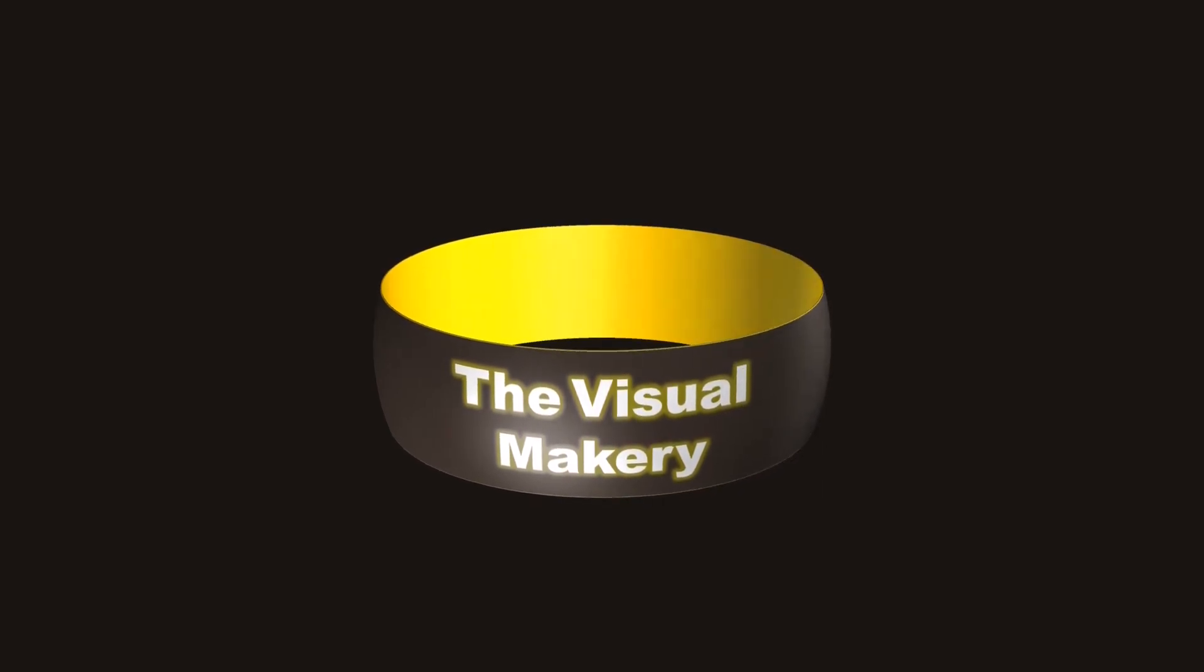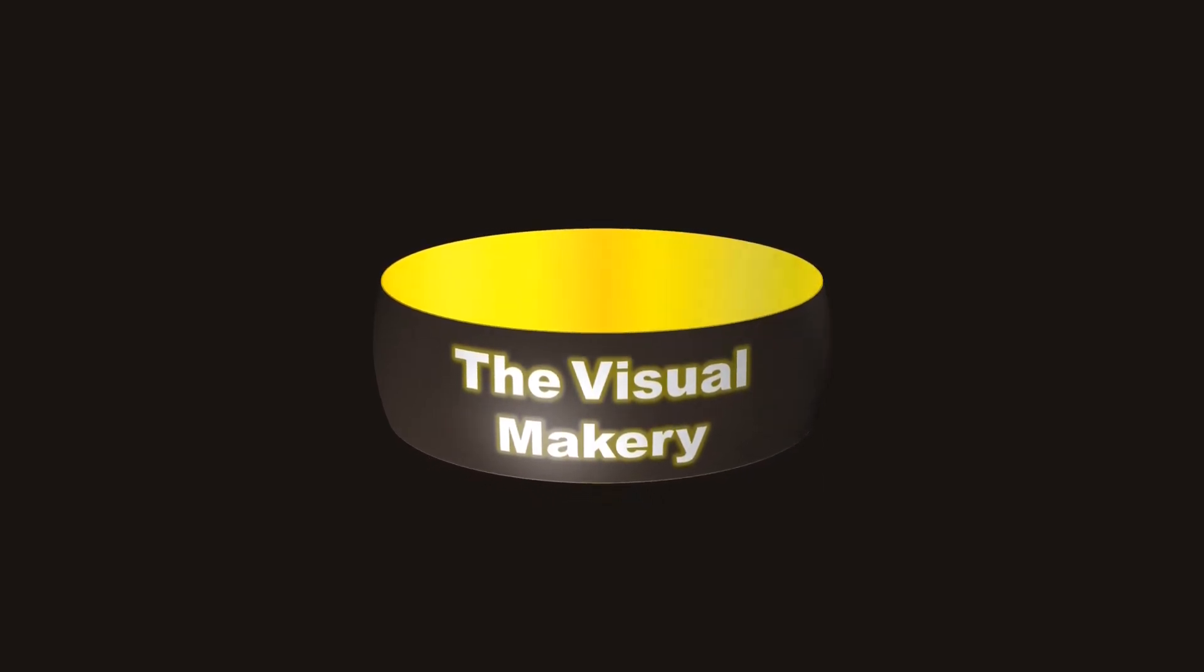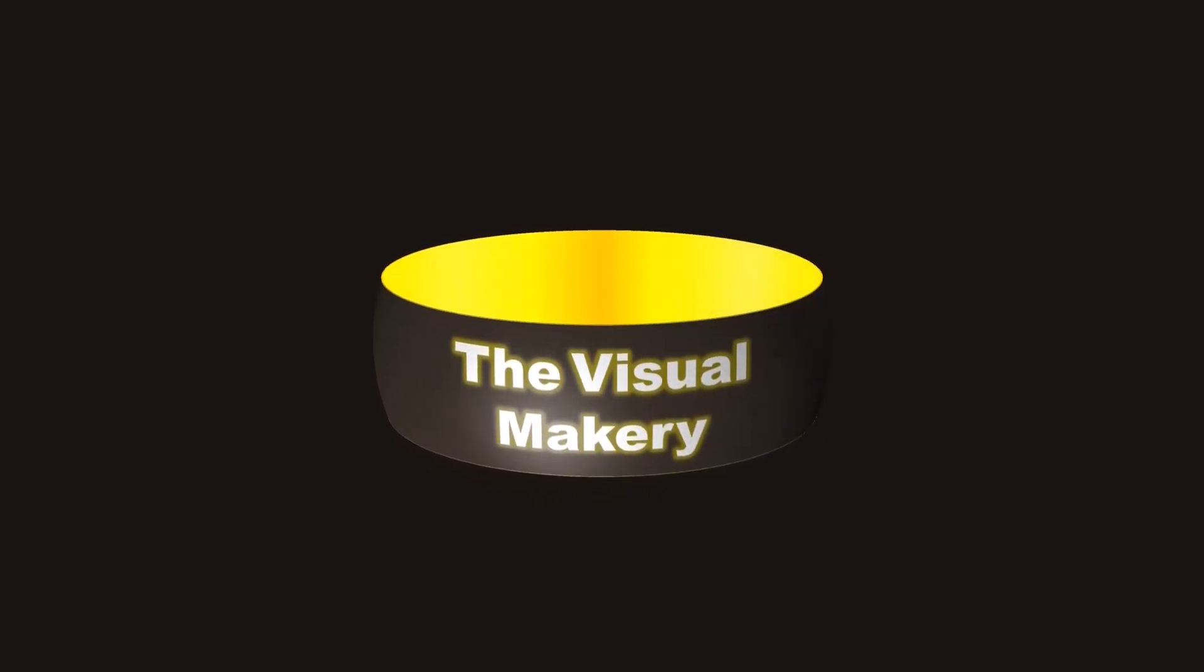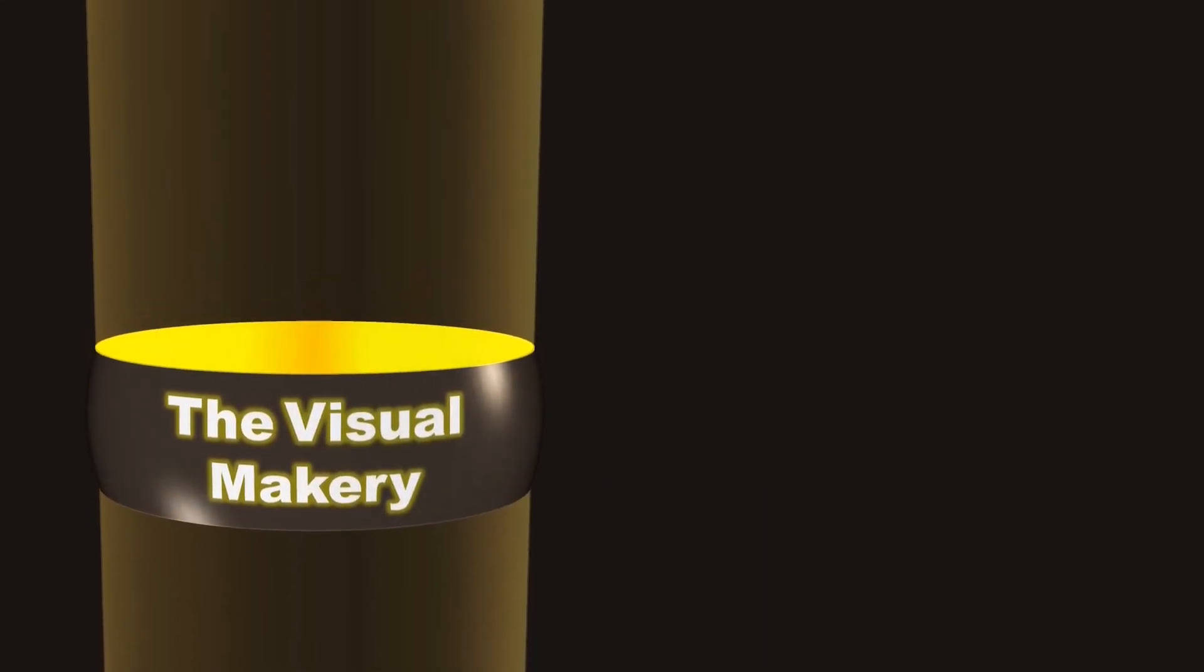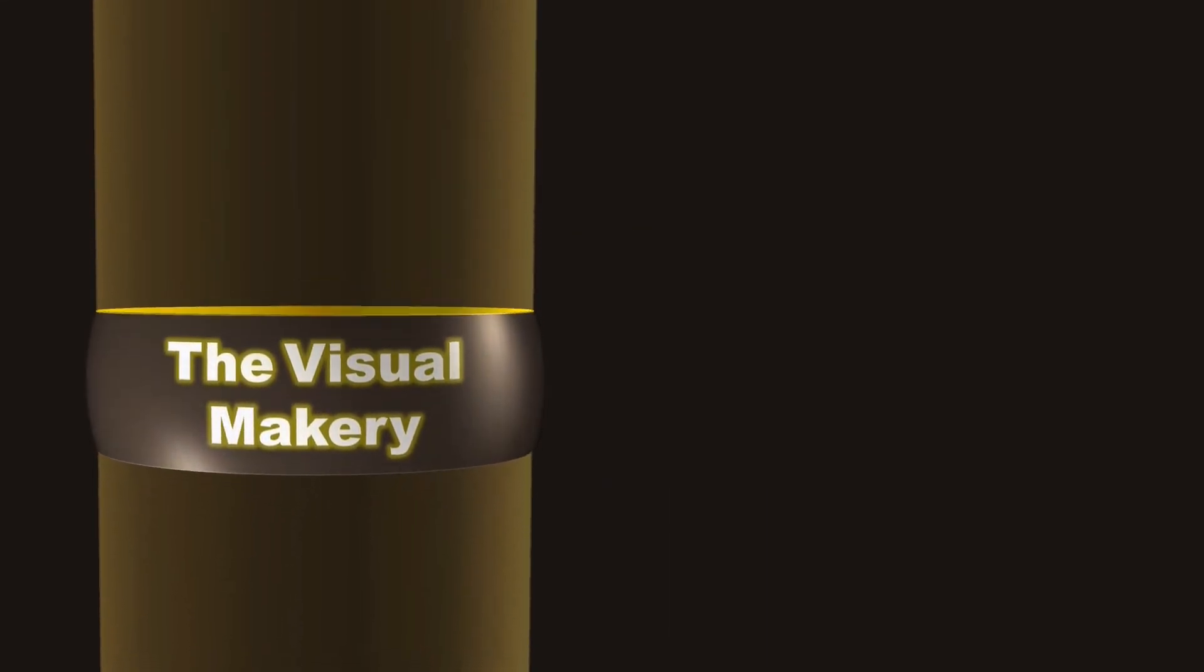This video is brought to you by The Visual Makery. We make PowerPoint art and animation. We develop and teach advanced PowerPoint techniques.